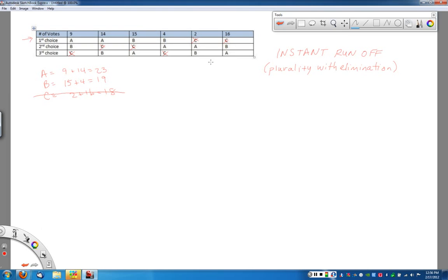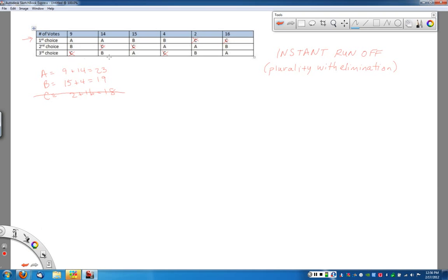And arguably, this is a more fair method, right? Because we're taking those second place votes into consideration in deciding who the candidate is. So, how do we actually do this? Essentially, what we're going to do is we're going to go through and recalculate.